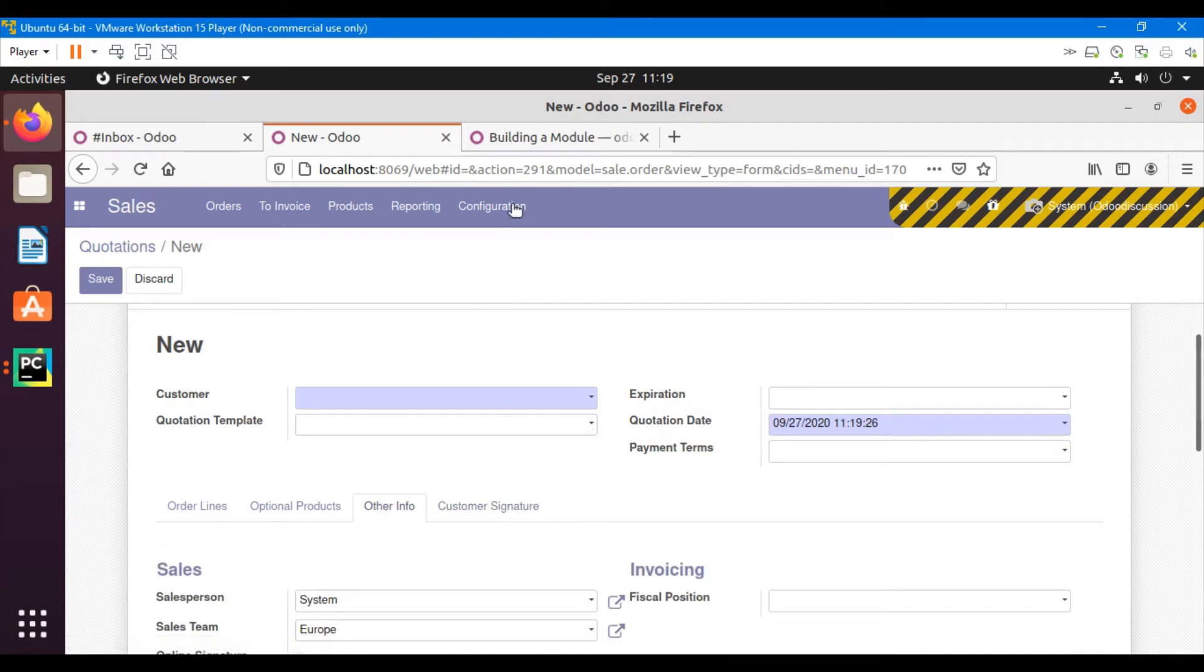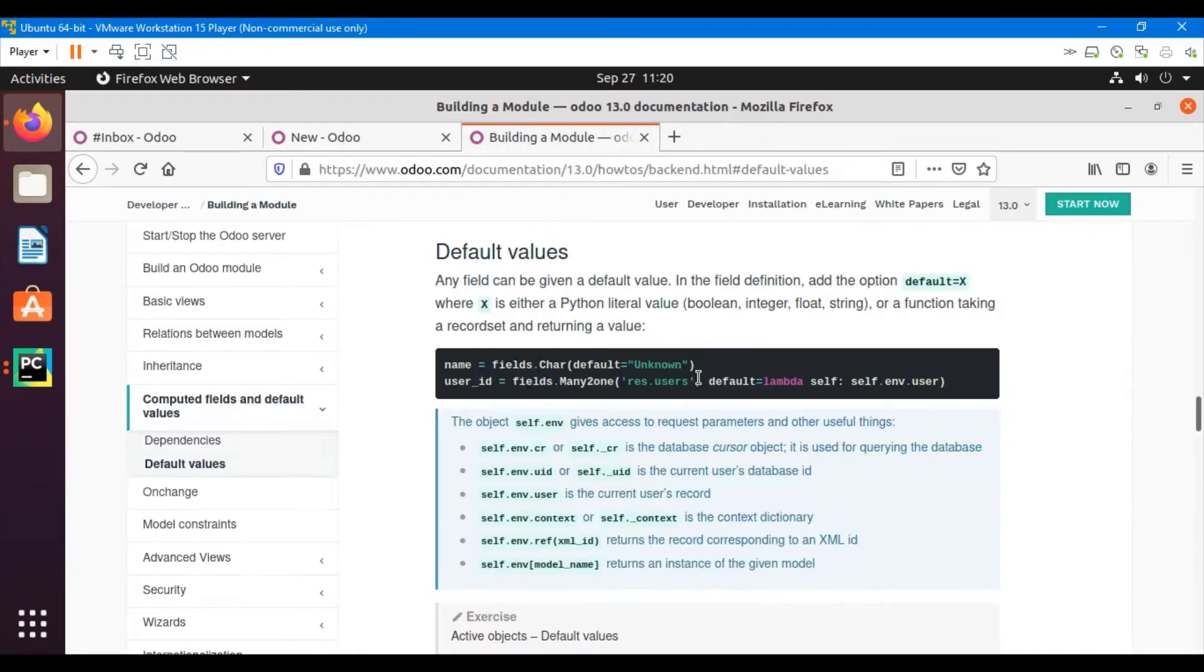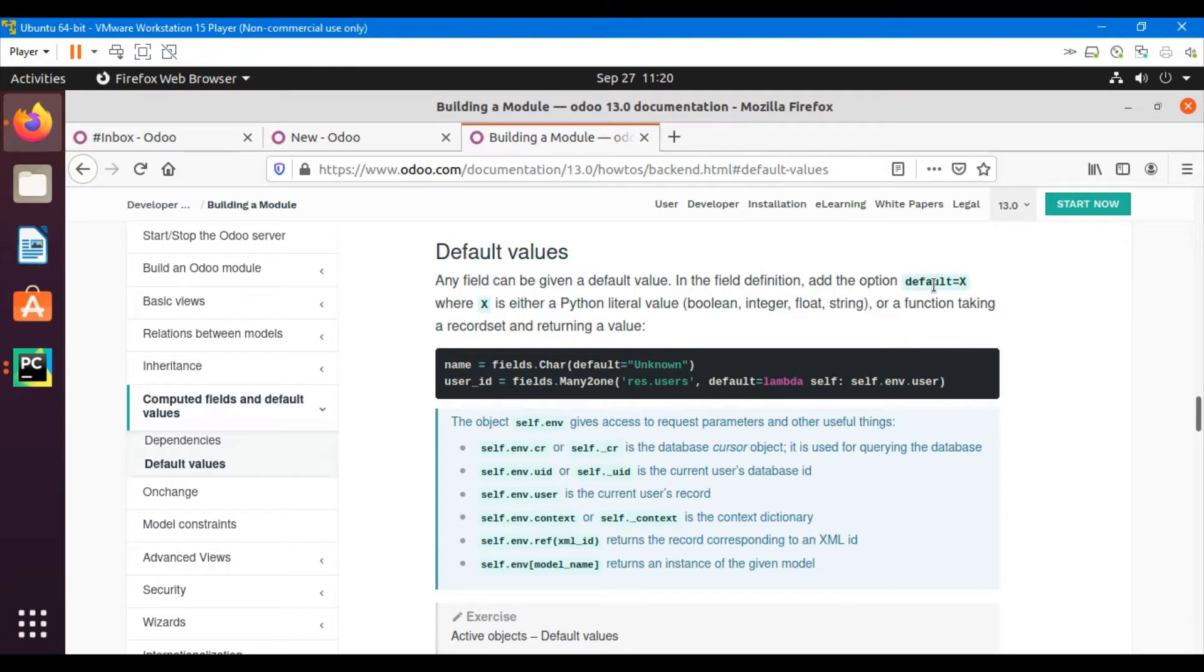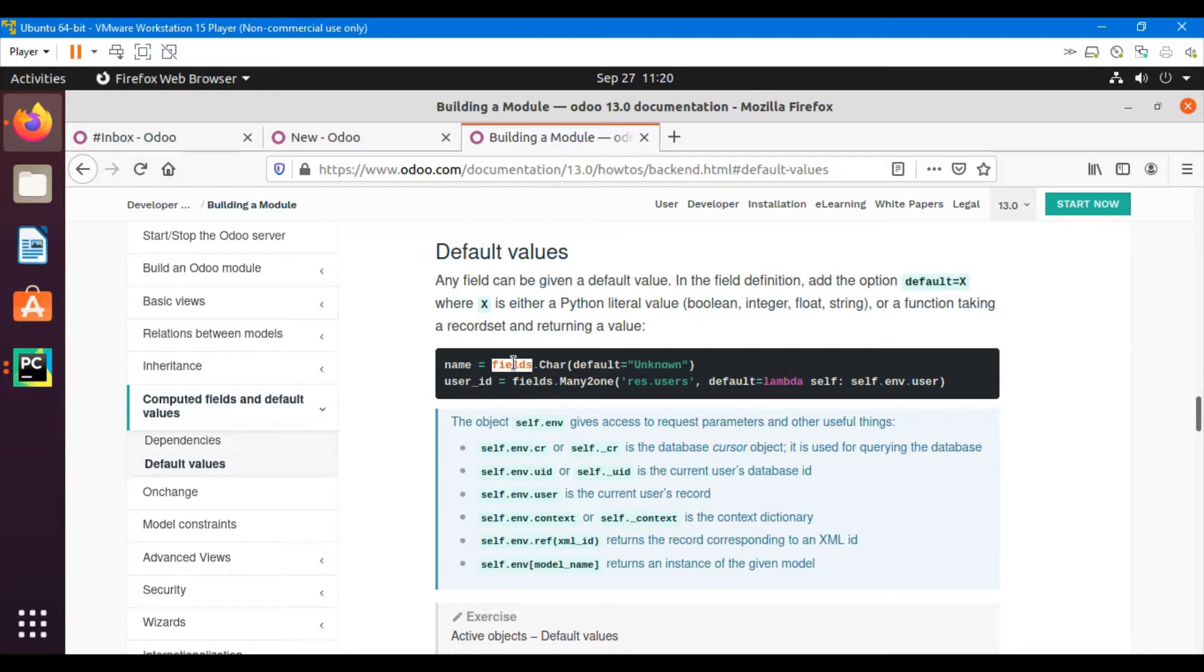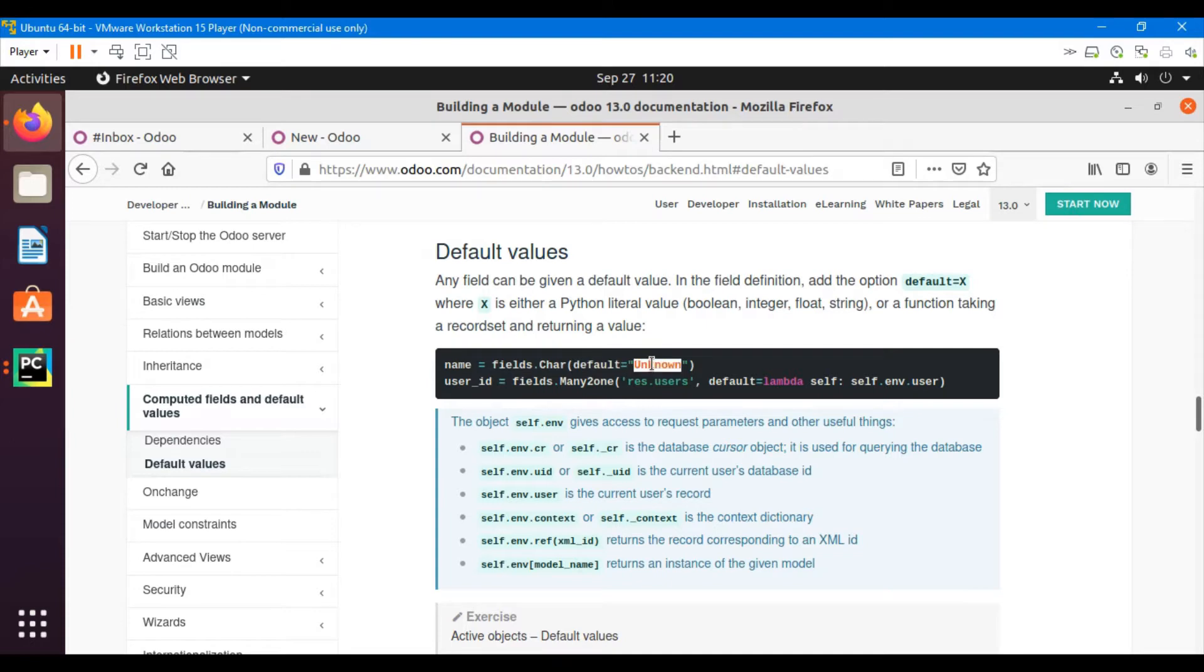In Odoo, you will have to just add a default parameter inside the field, same like this one: name equals fields.Char, string type, and default equals 'unknown'. So you can set any value for this. This will just come up by default when you click on the create button.